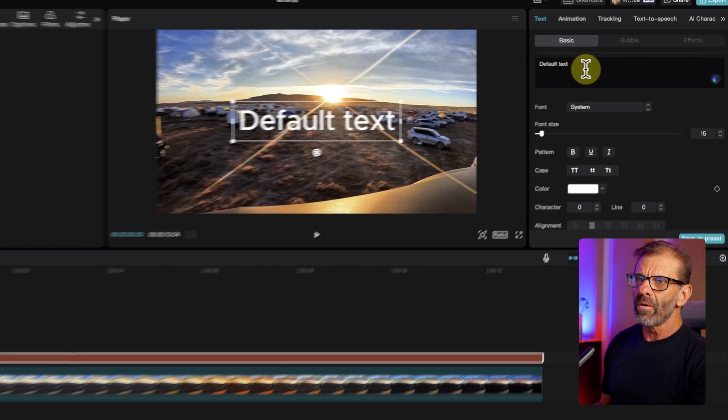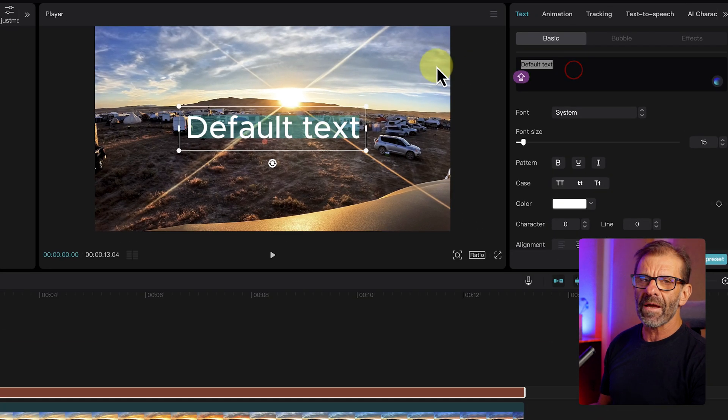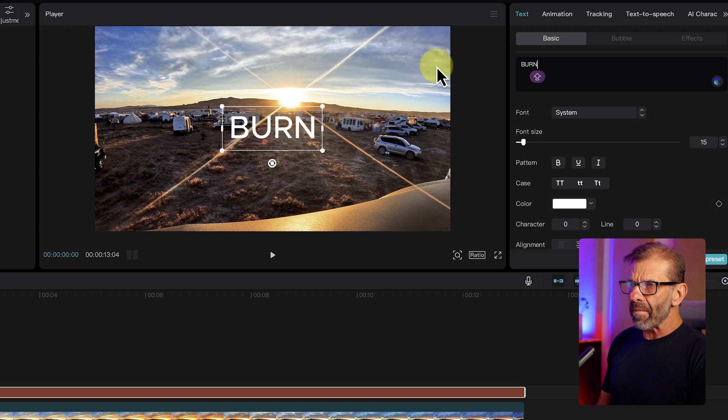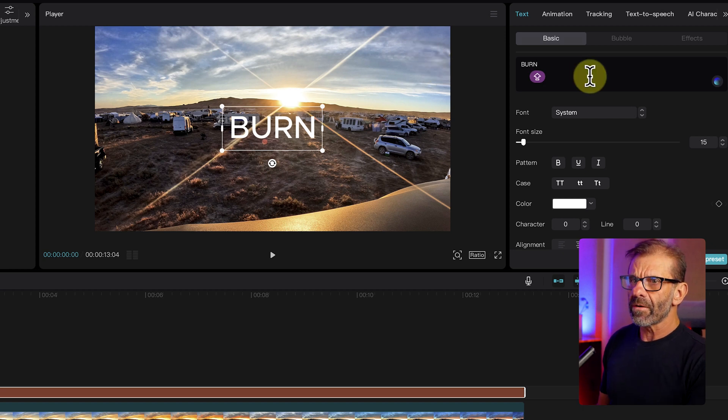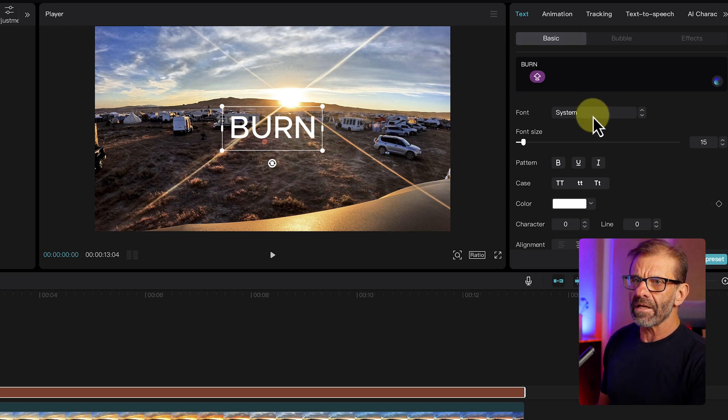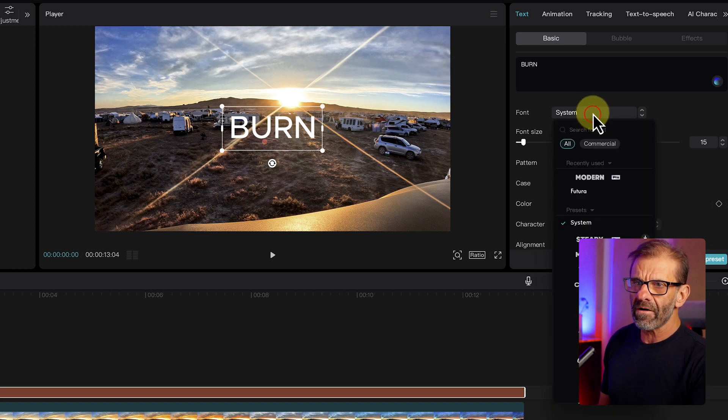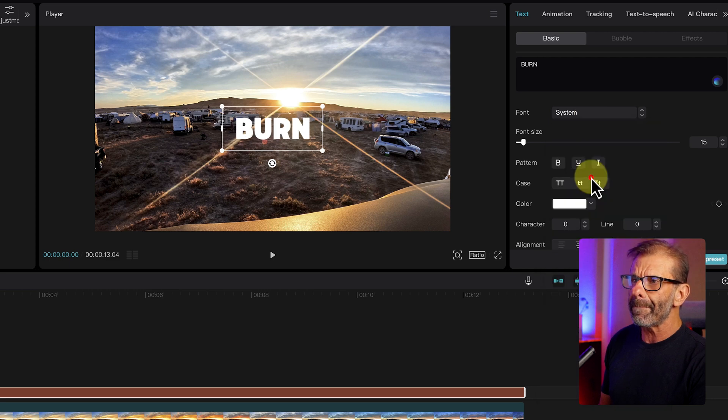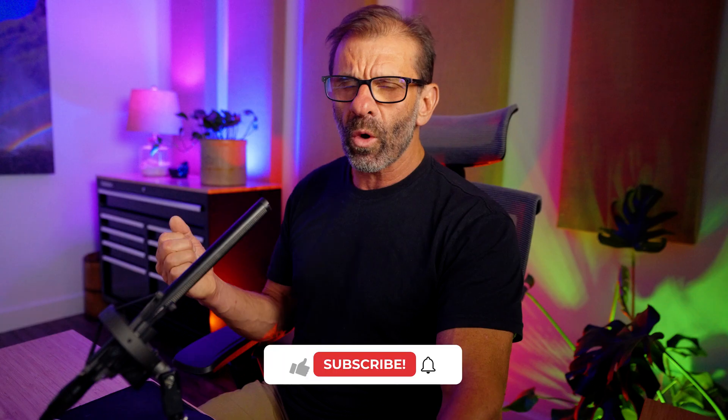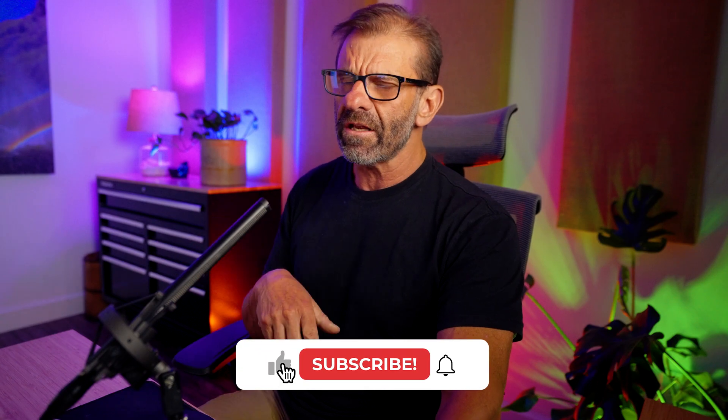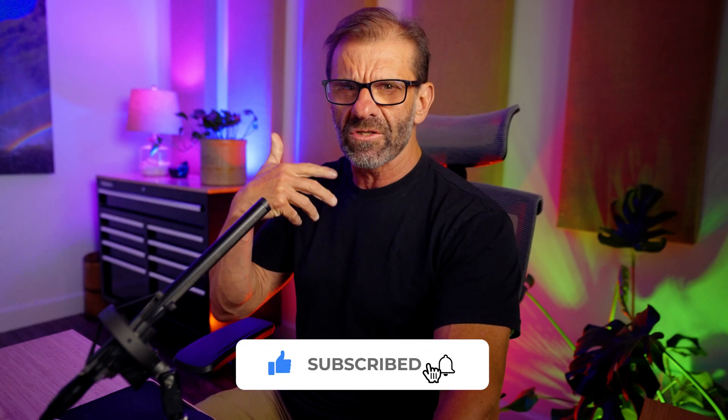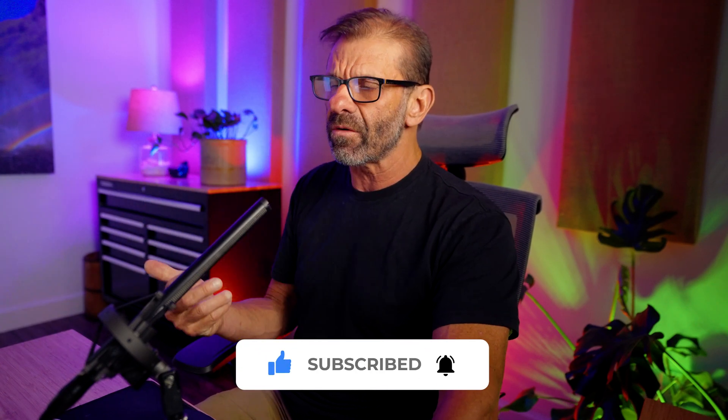To make it cool text, we go over here and we type in a word. How about burn for Burning Man in Utah? Next, we're going to change the font. I'm going to click on System right here and choose Modern. And you want a big, bold, readable font. You can use any font you want, but the bigger the better so you can see through it.